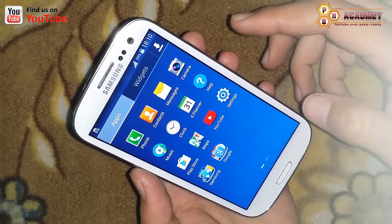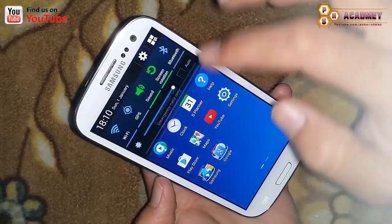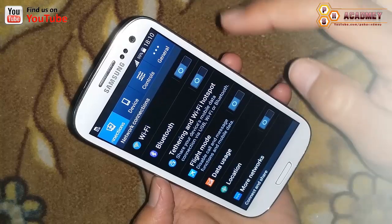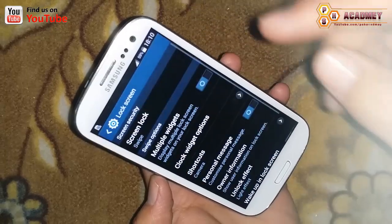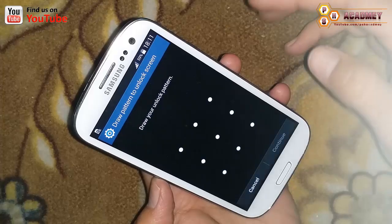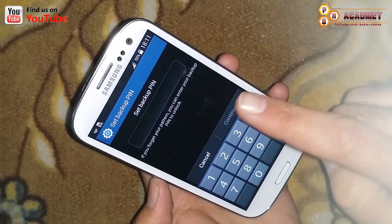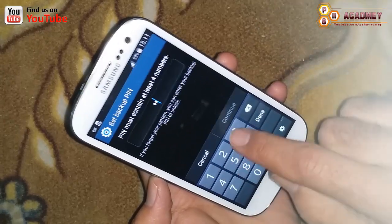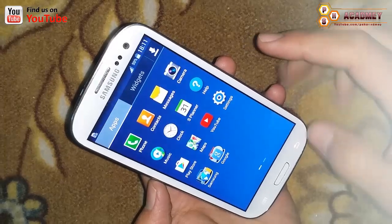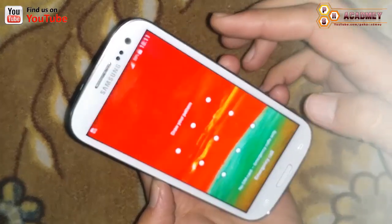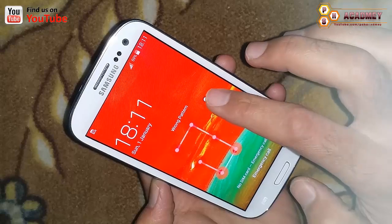Now I am going to lock my Android phone and set a pattern lock on it. I have just set this pattern lock, confirmed it again, and now I am setting a backup PIN code as well.